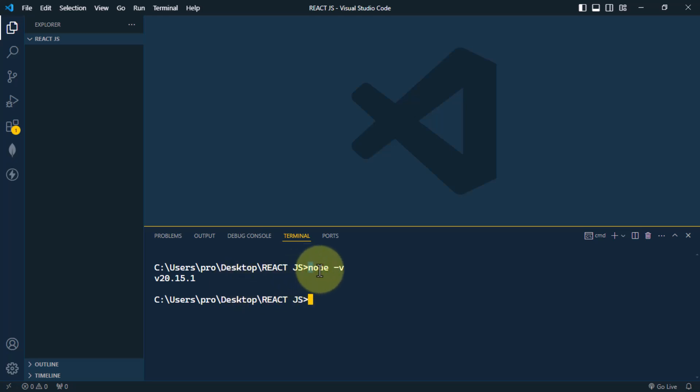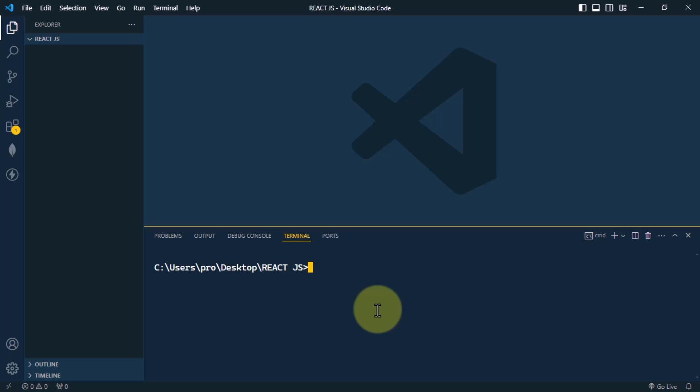To create the React application we can use Create React App. This is the officially supported way to create a React application. It provides a comfortable development environment, includes a development server, and creates all the folder structure for us. There are two ways we can use it: npx or npm.